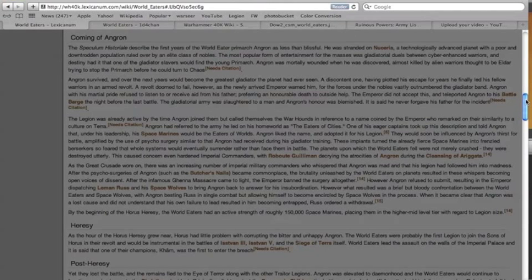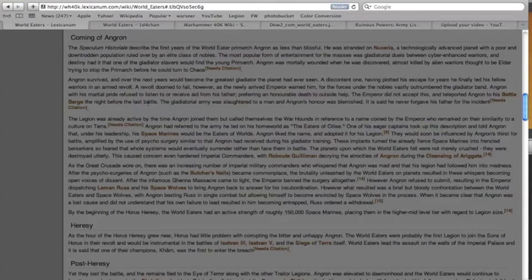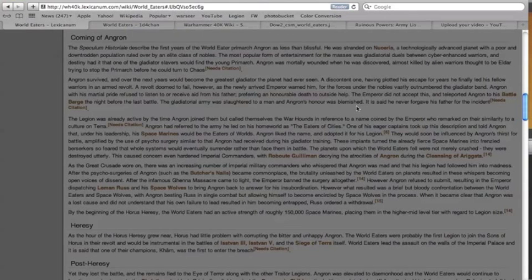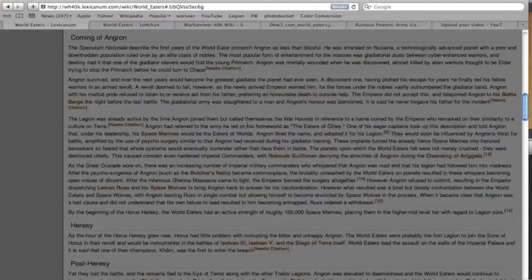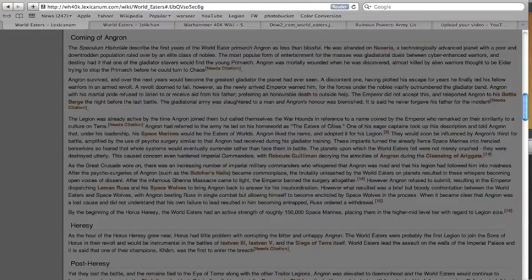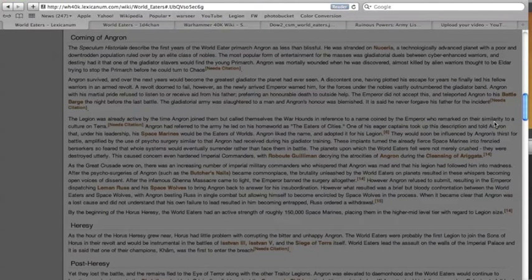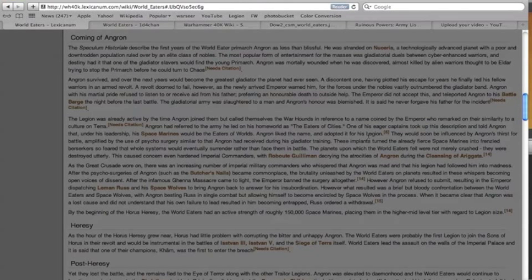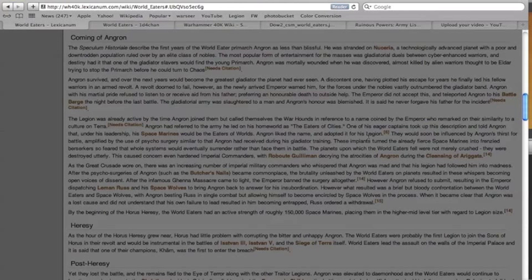He did take control of the 12th legion and up until then they were known as the War Hounds. Angron referred to the army he led on his homeworld as the eaters of cities. One of his eager captains took up this description, told Angron that under his leadership his Space Marines would be the eaters of worlds, and Angron liked the name and adopted it. So they weren't called the War Hounds anymore, they were called the World Eaters.